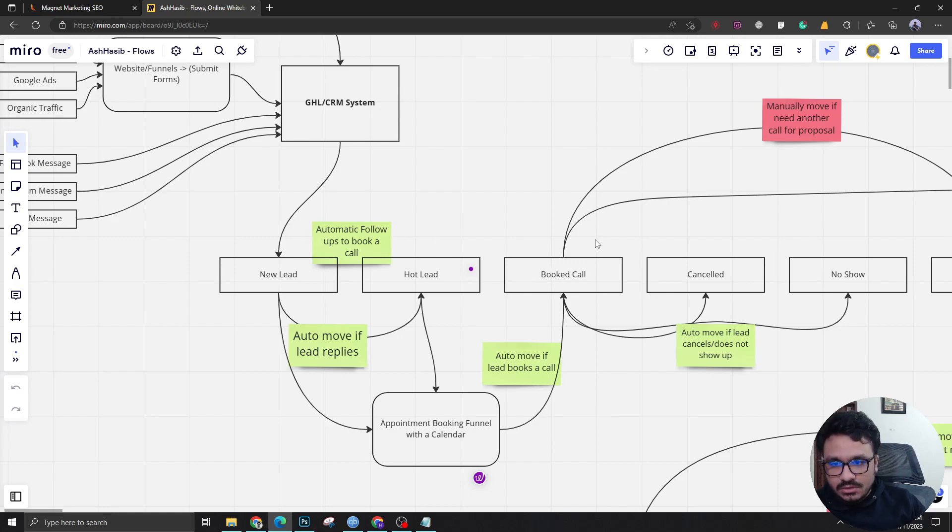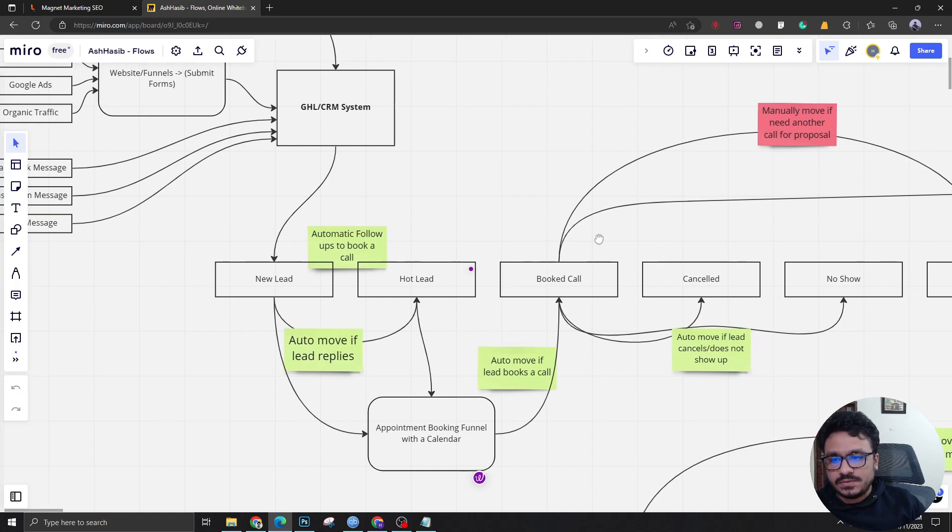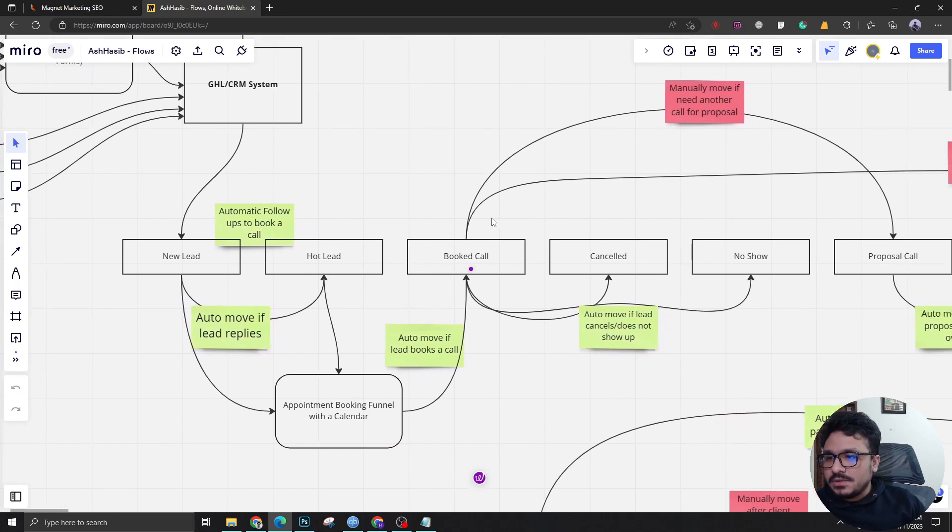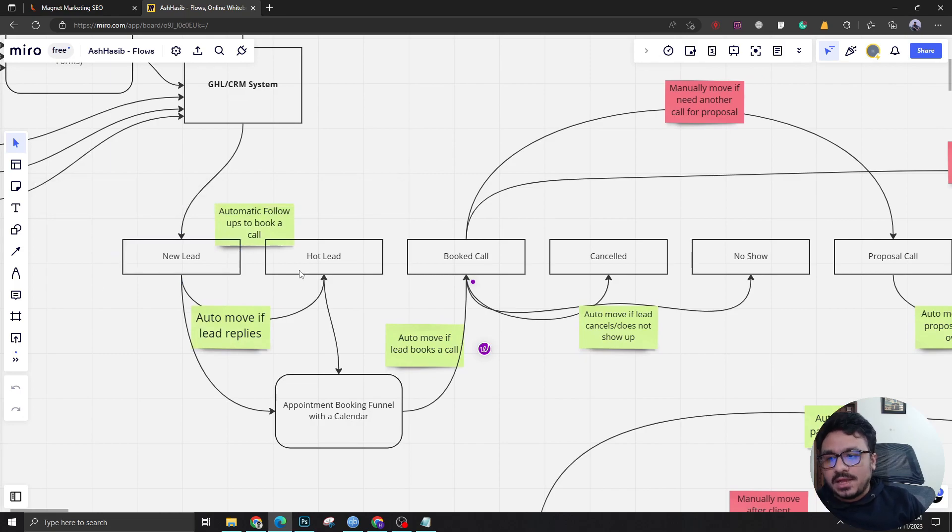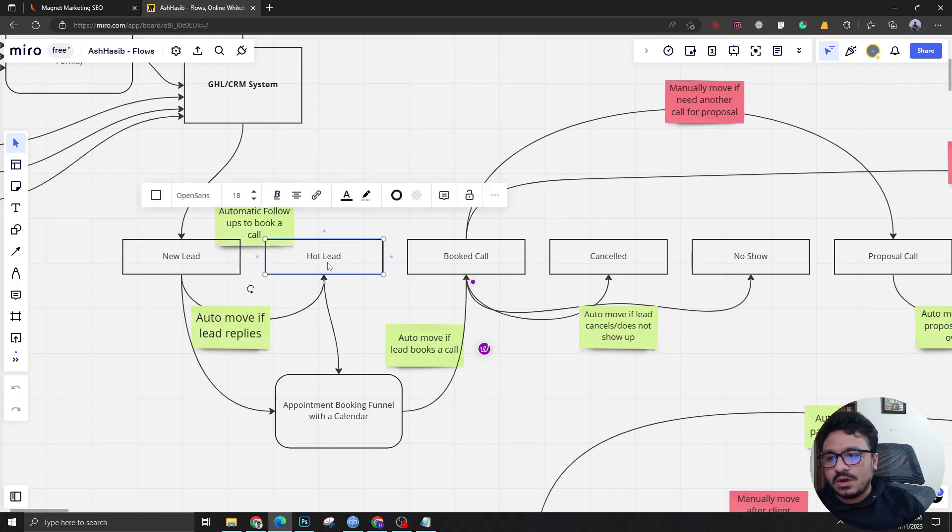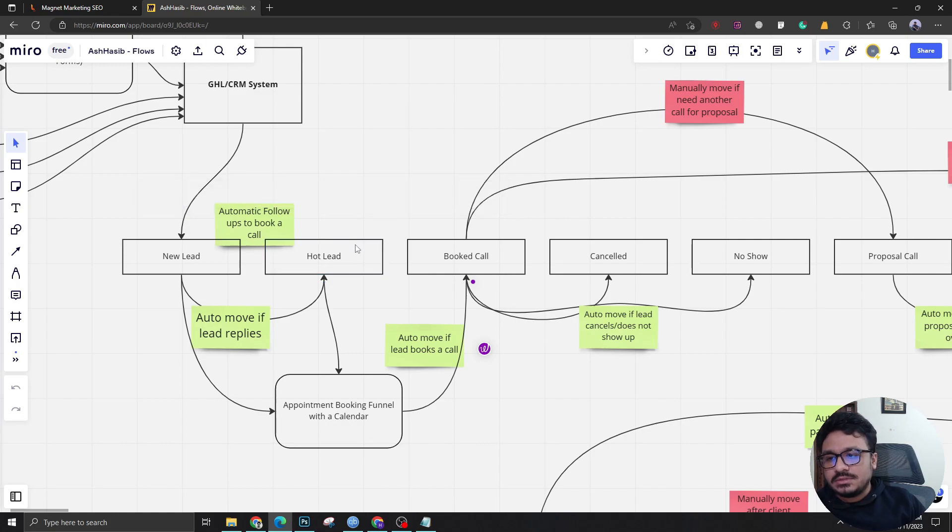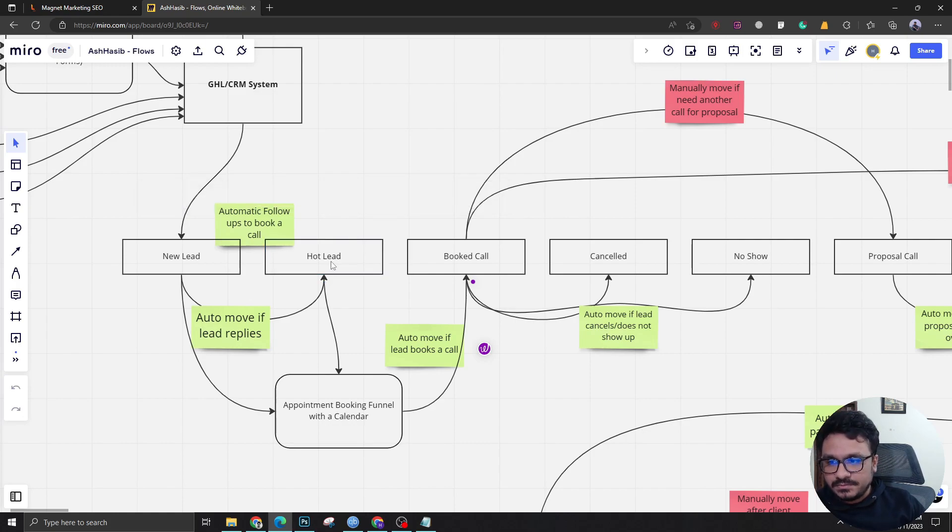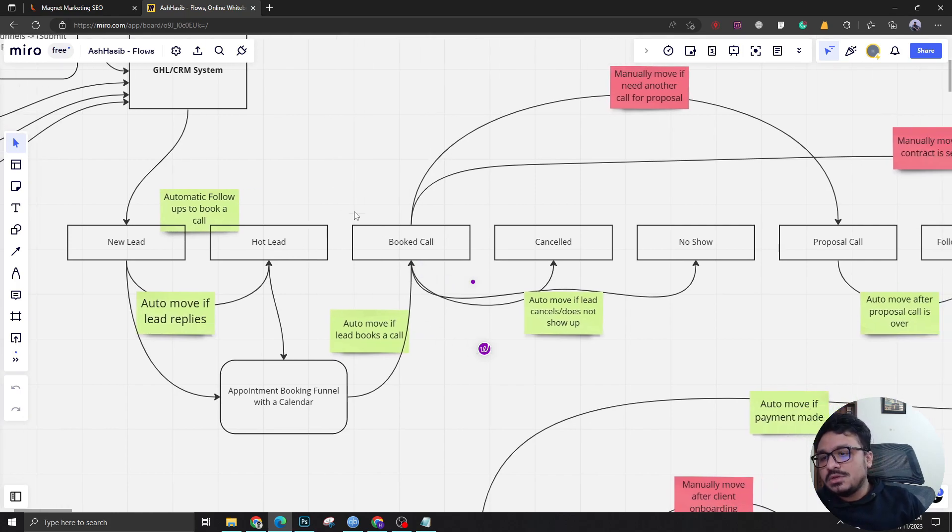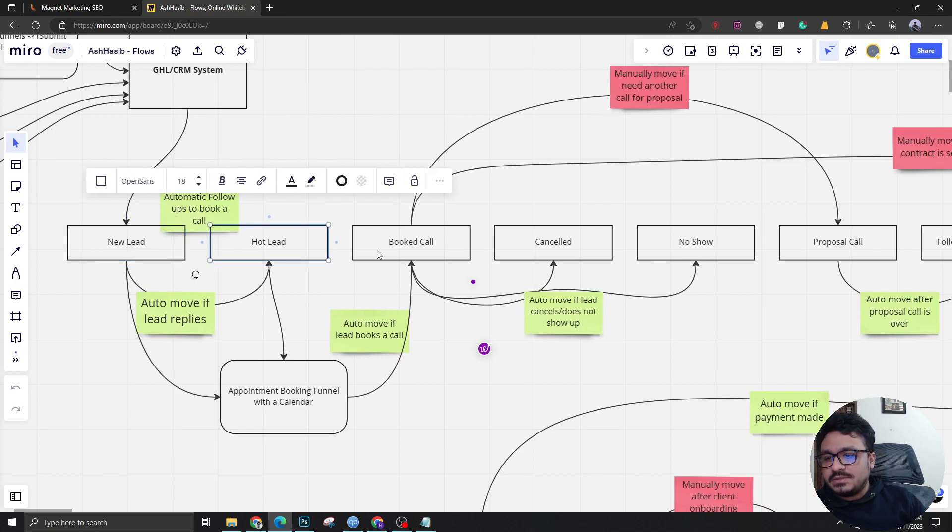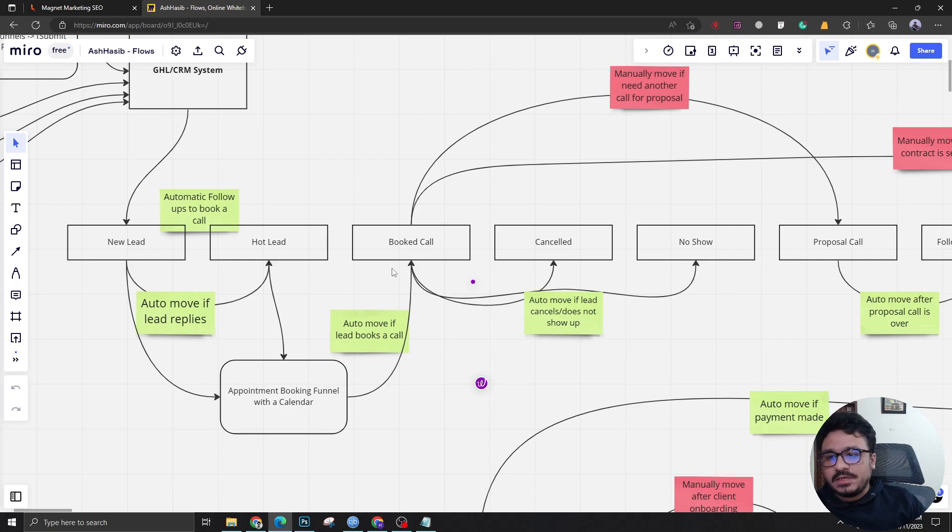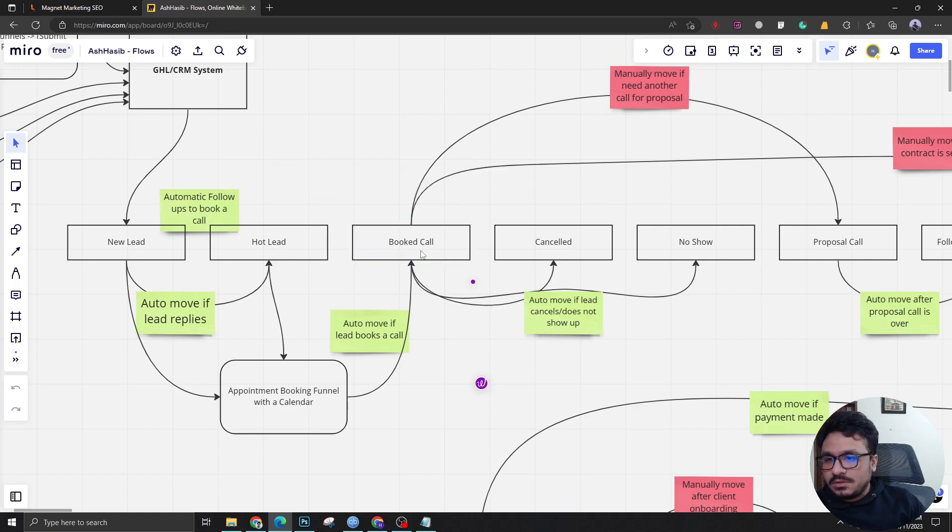If the lead does not book a call and just replies, he will be brought to the hot lead where somebody has to manually go and talk to the lead about what he wants. If the lead books a call from any of these stages, the lead or the prospect will be brought to booked call stage.